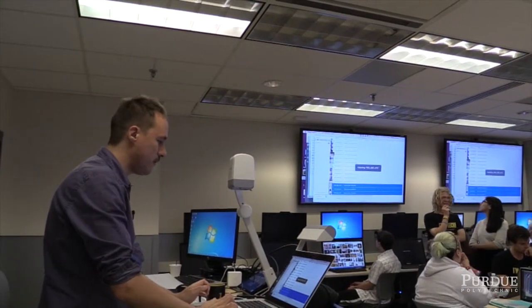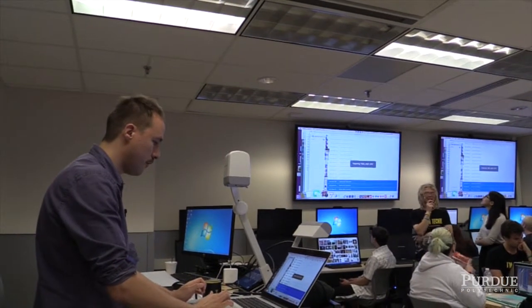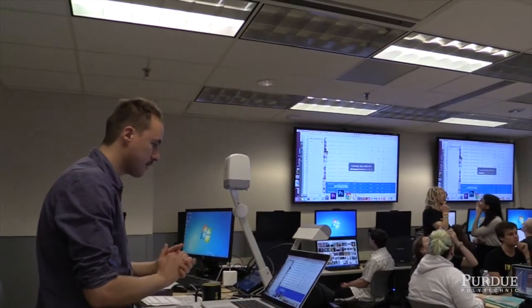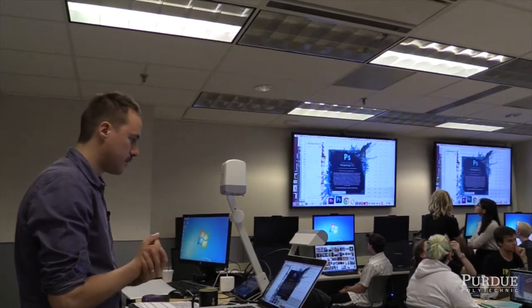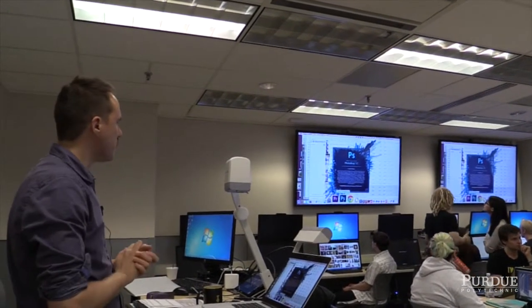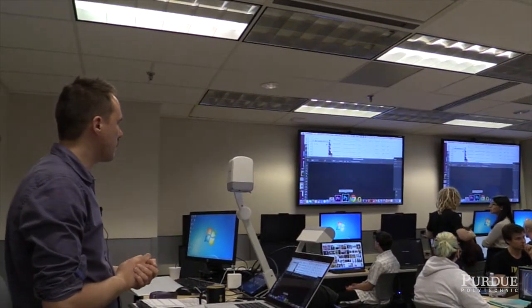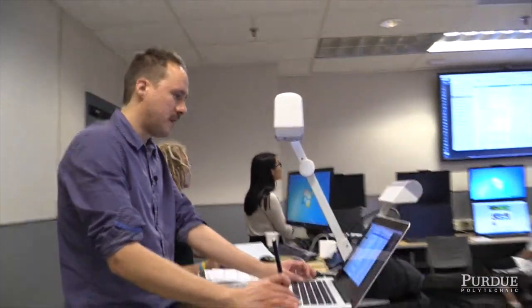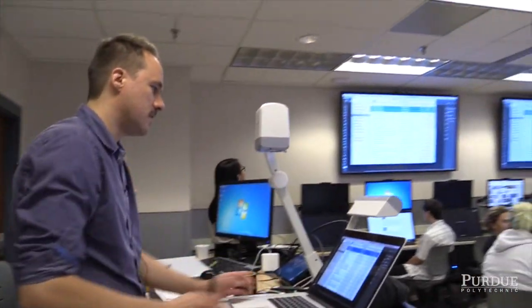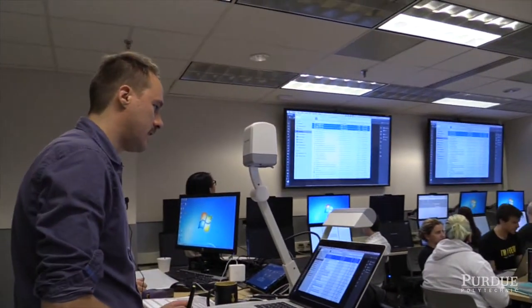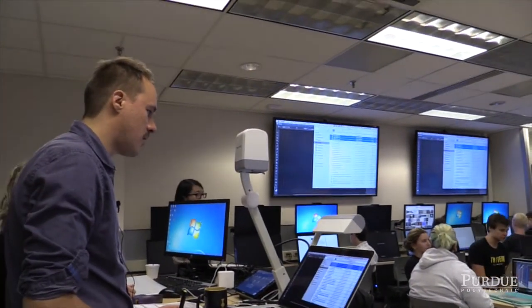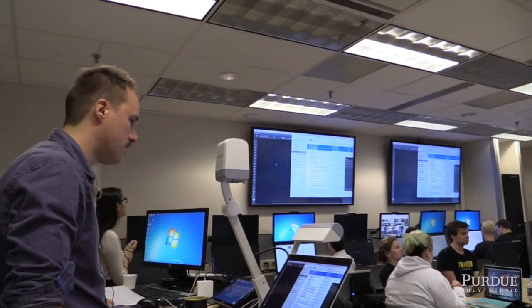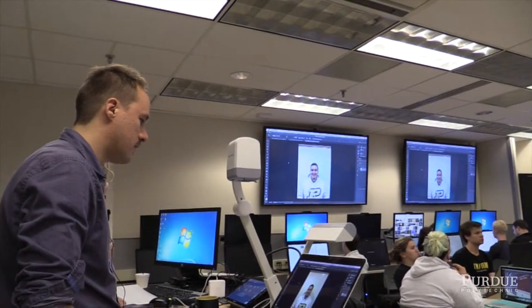I'm going to open Photoshop real quick. I got my three images and I just dropped them in Photoshop.